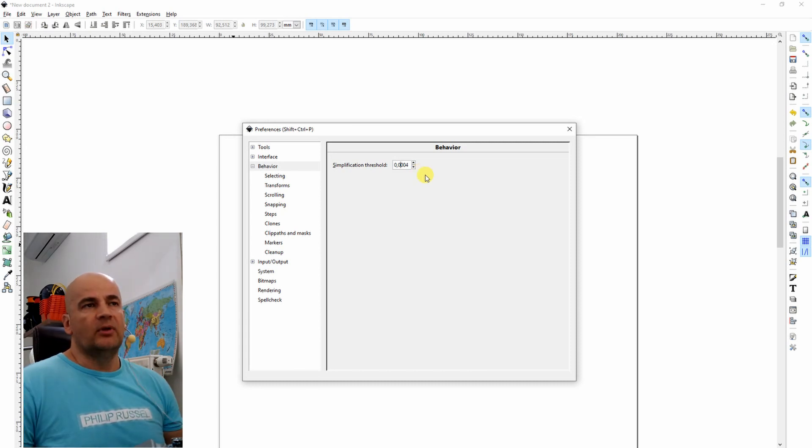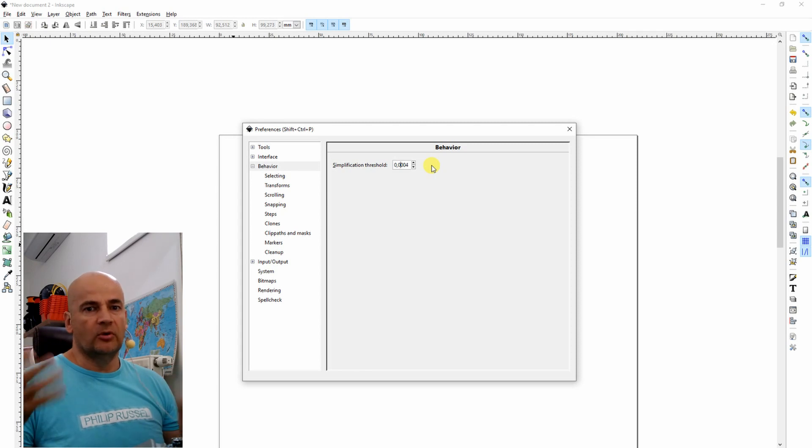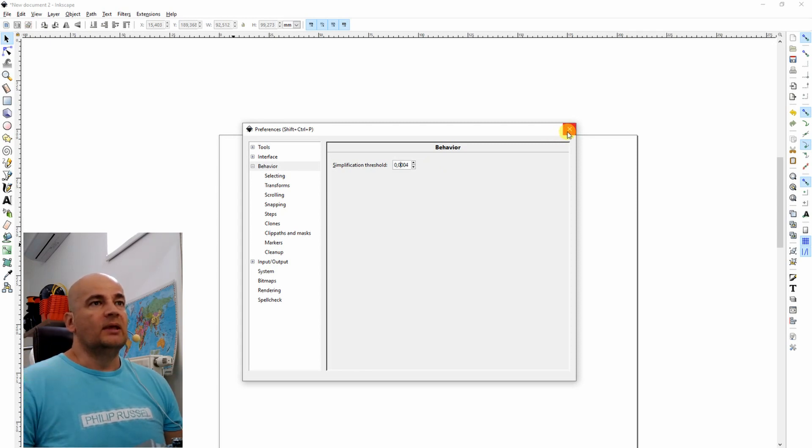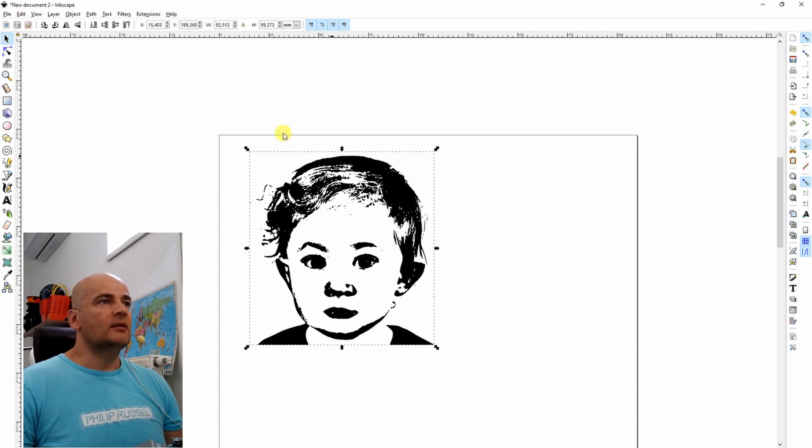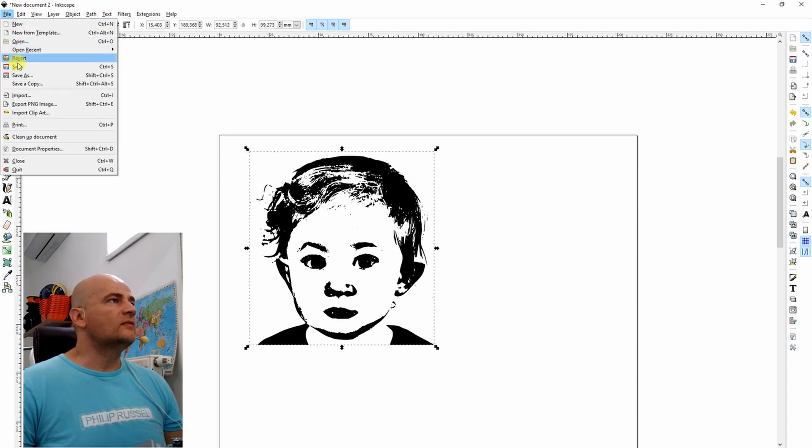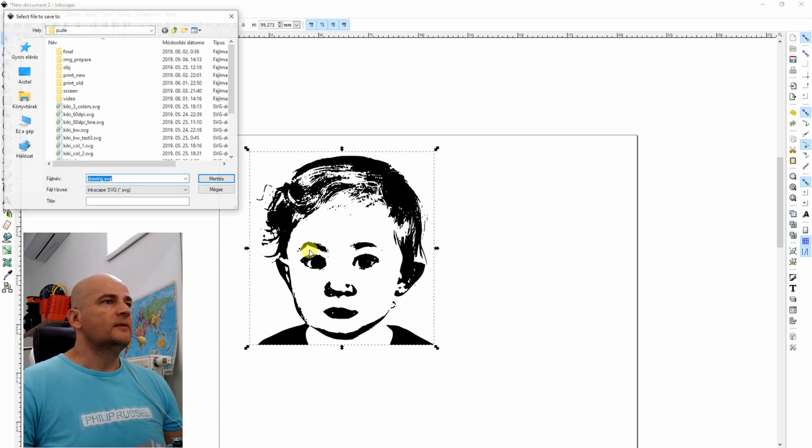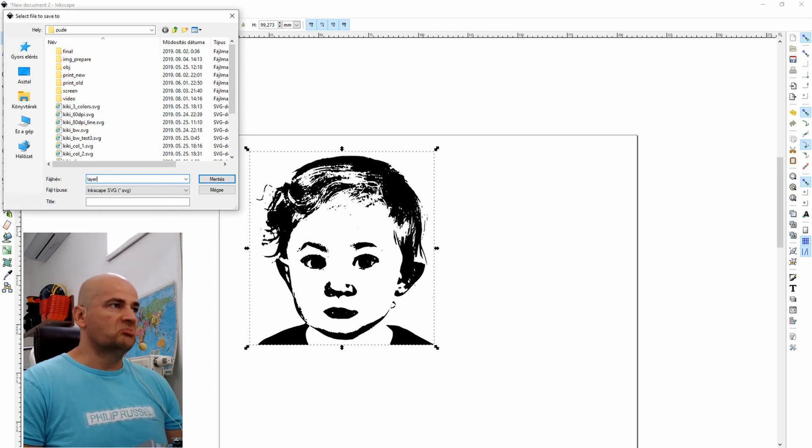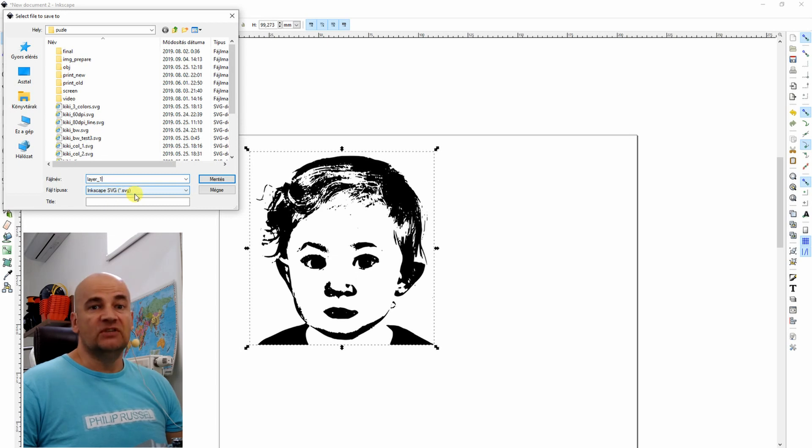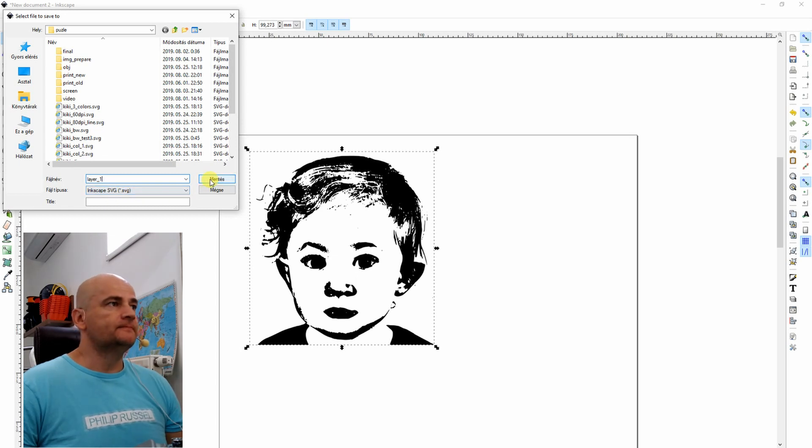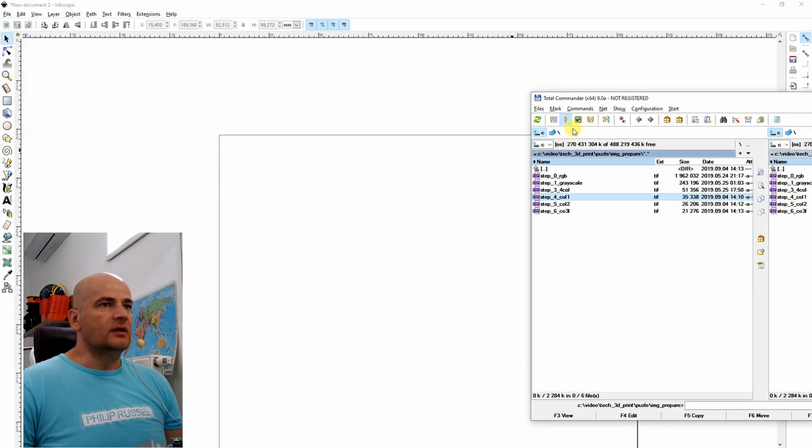It will help a lot because after when you import it to some CAD program, it will be a little bit easier to work with. So when it's prepared, then I can save it. Save as. Give it a name. Layer 1, for example. And save it as an SVG file. You have to do it with the other two layers.